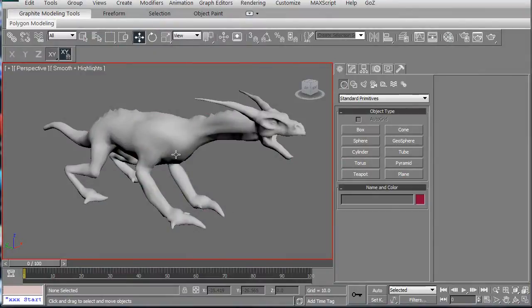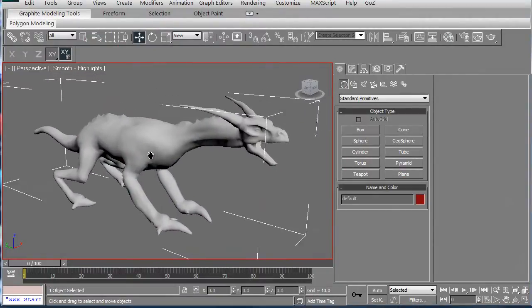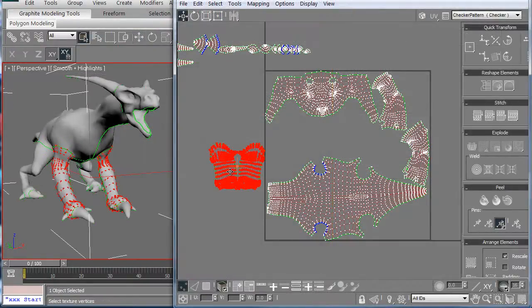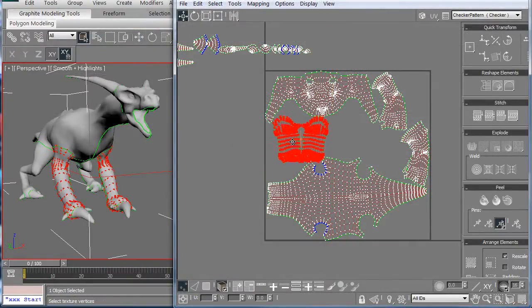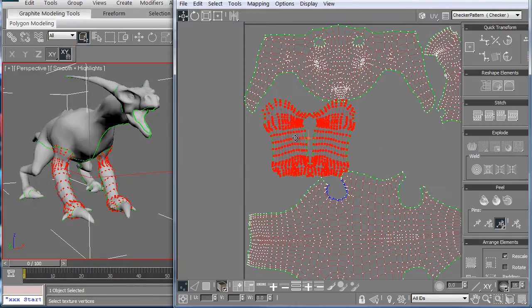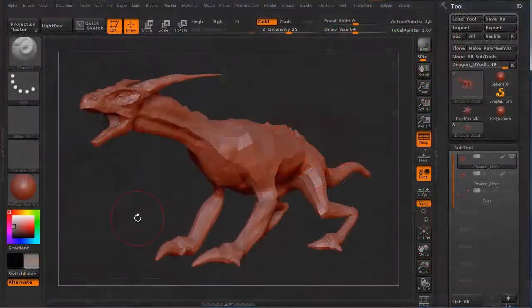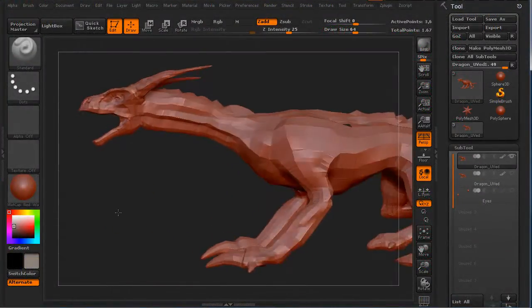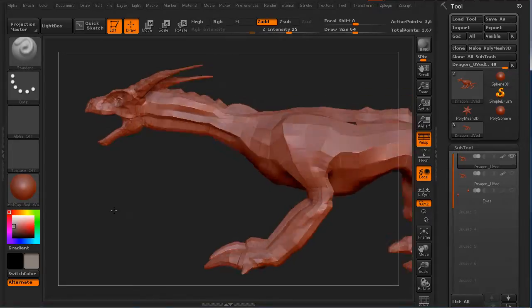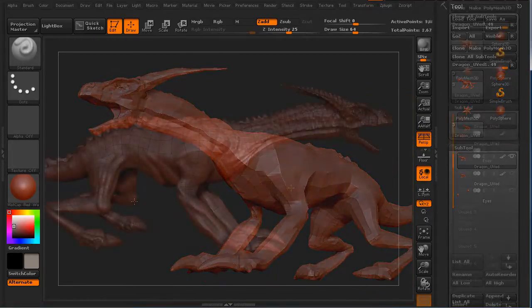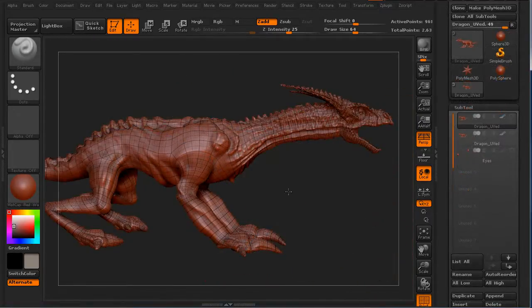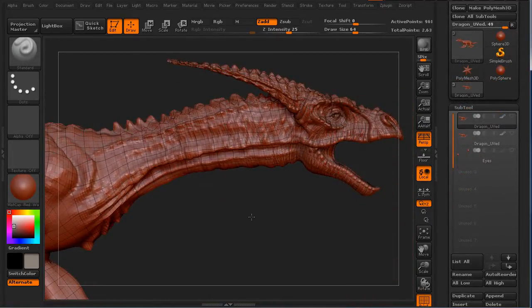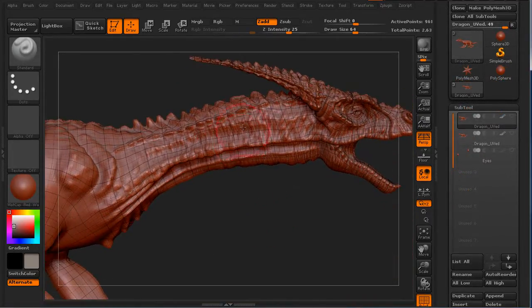We'll then take the model into 3D Studio Max. We're going to rescale some of the UVs, pack the UVs much tighter, and then we're going to bring the model into ZBrush and reproject all the details from the high resolution model.